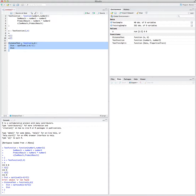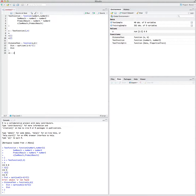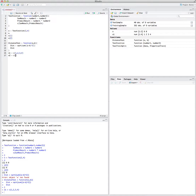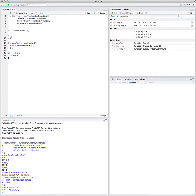Now R understands that this function receives two vectors or two numbers, subtracts them element by element, squares it, sums it up, and at the last step takes the square root. Let's test it. Let's call x1 as a vector of 1, 2, 3, 4 and x2 as a vector of 0, 0, 1, 2.